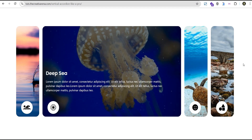Hey guys, welcome to the Creative Arena. In this tutorial I'm going to show you how to create a cool vertical accordion with Elementor like a pro. If you're using the Elementor free version, this video is for you. If you're using the pro version, you can also achieve this easily, and I'm going to show you how to go about achieving what we'll have on the screen step by step.